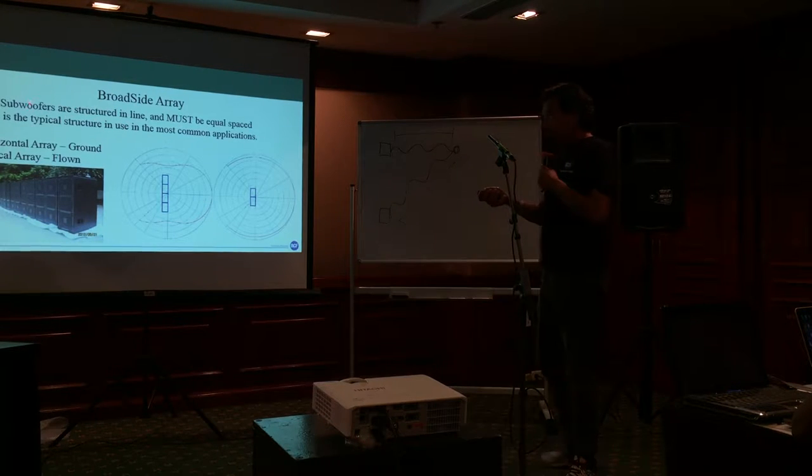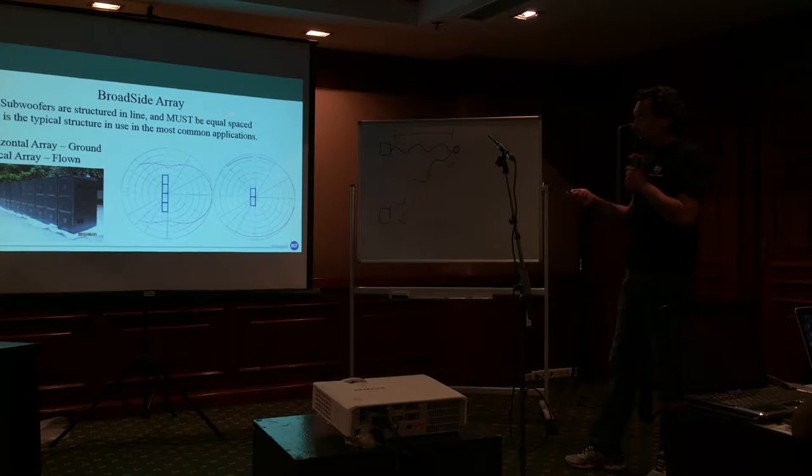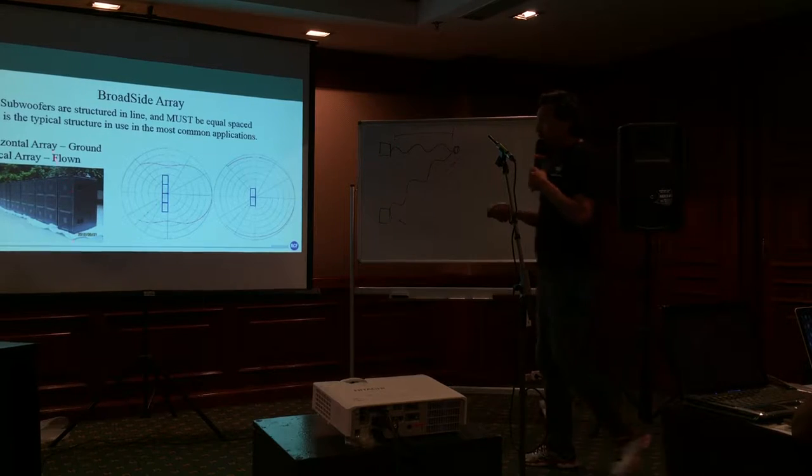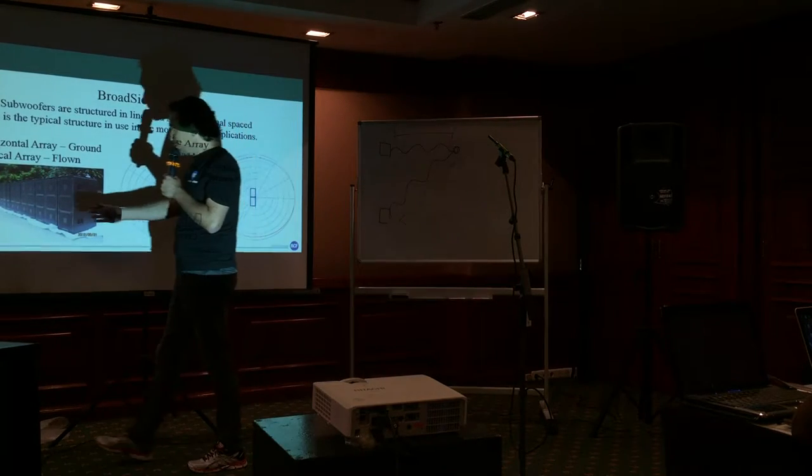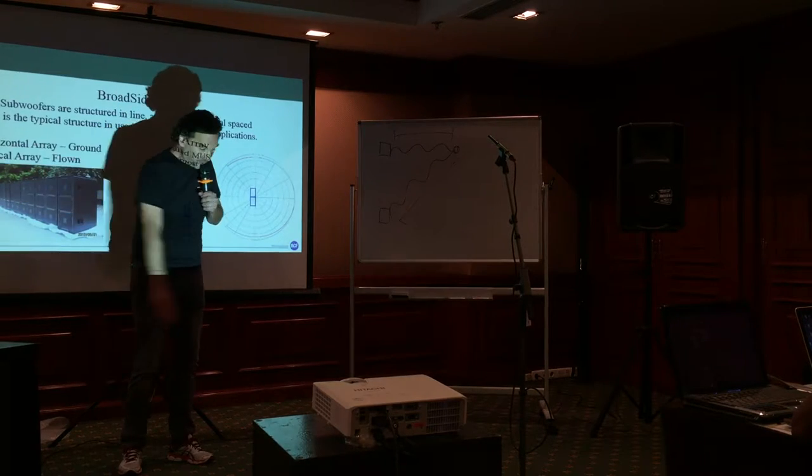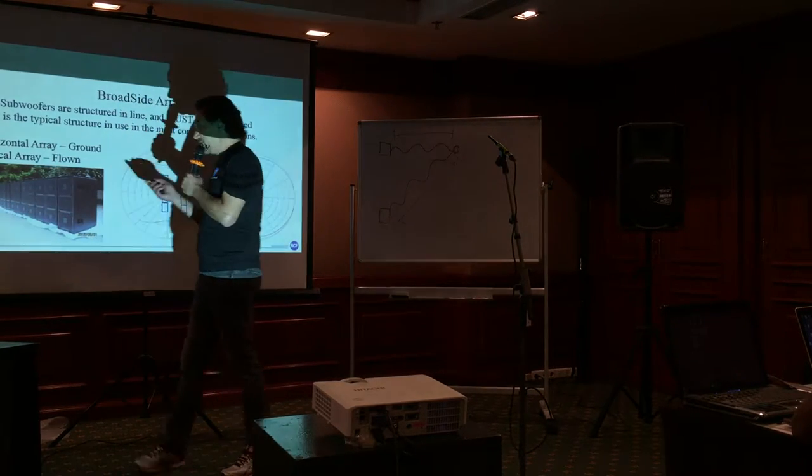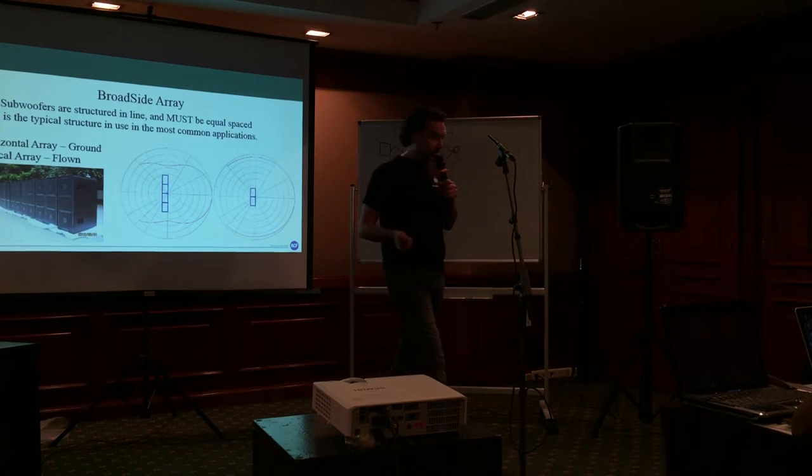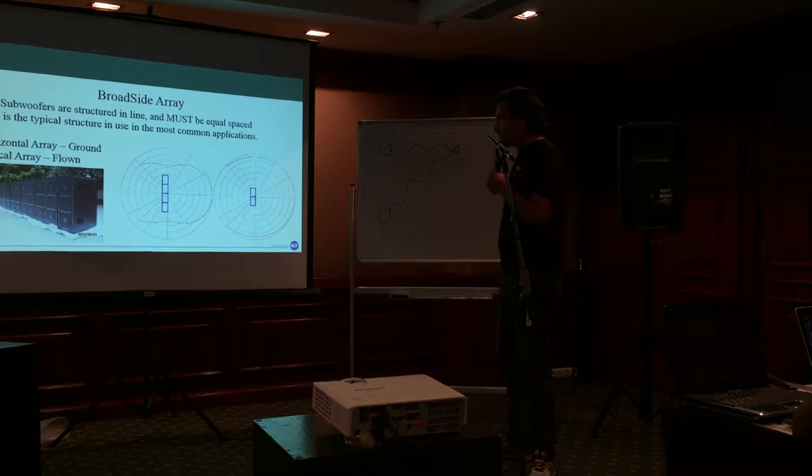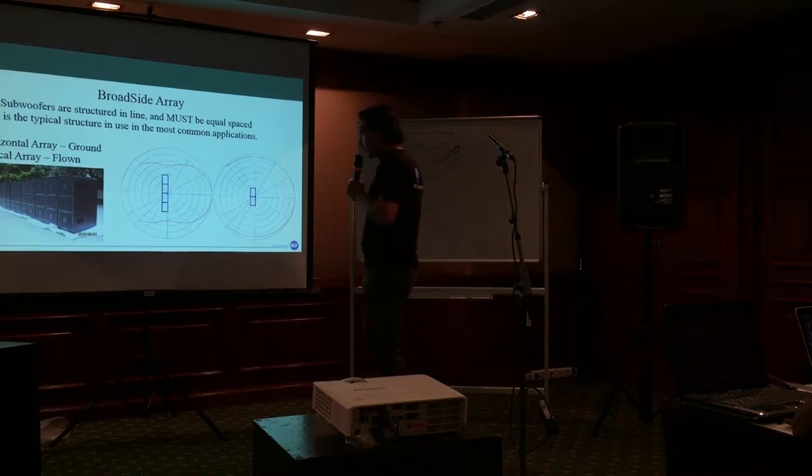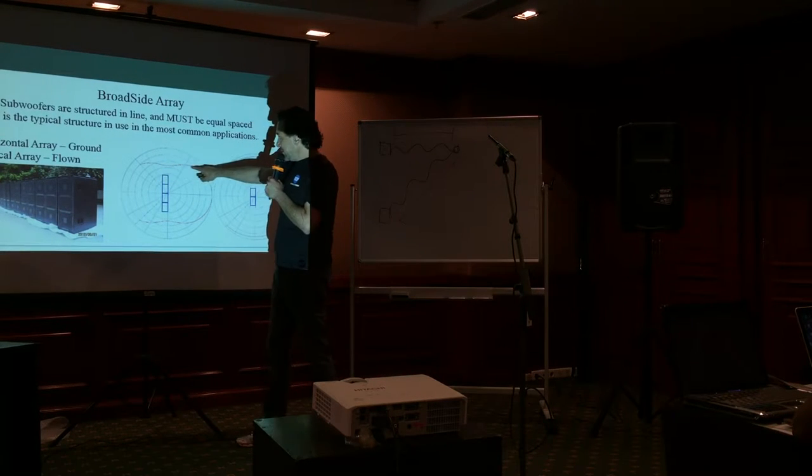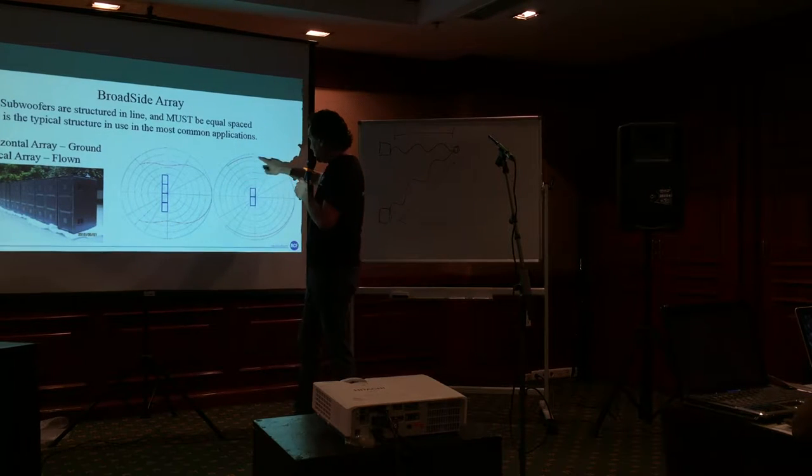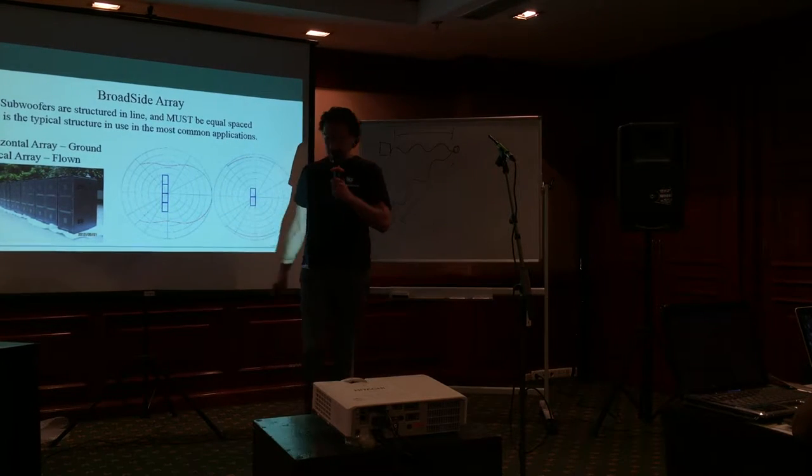The subwoofers in this case are placed one close to the other as a straight array of subwoofers. And this is a very good configuration for sub. Because the behavior is this, as you can see, and the coverage is very very constant.